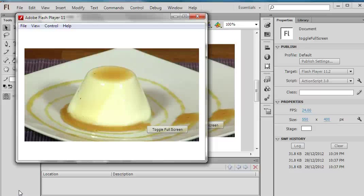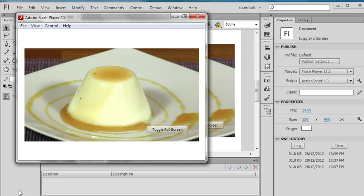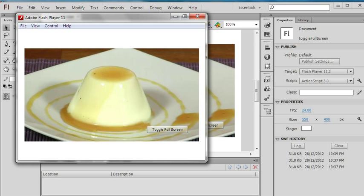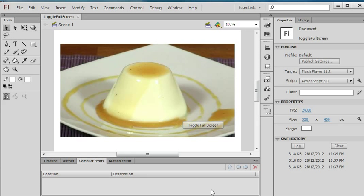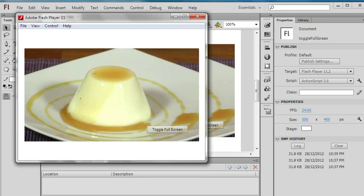In this video, I will show you how to add a toggle full screen button in Flash so you can toggle between full screen and not full screen. This is an example here. This is the final Flash.